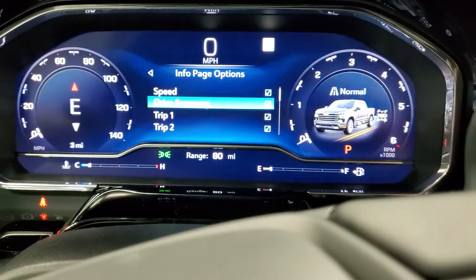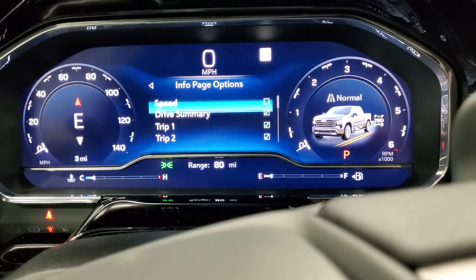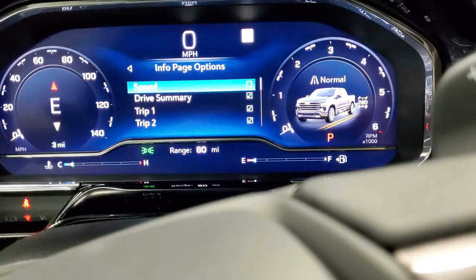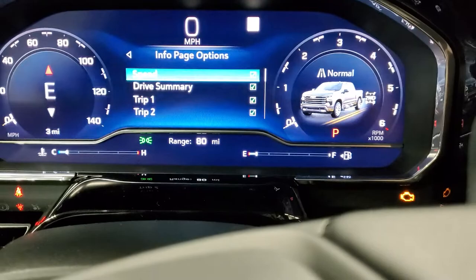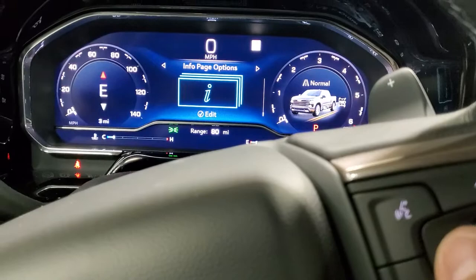You'll see the little box that says 'Speed' and how it's checked. If it's unchecked, scroll up to it and push this button in to make sure it's checked.